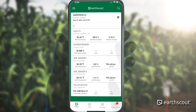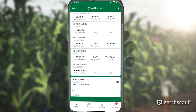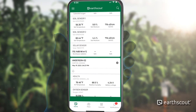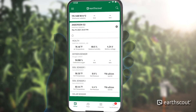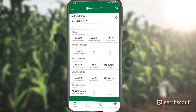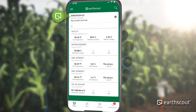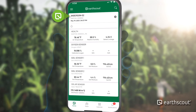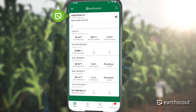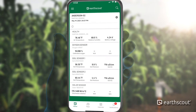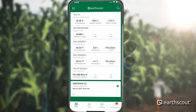If you purchase more than one EarthScout, they will be listed in alphabetical order on your screen. In our example, the customer purchased two units. The second EarthScout is named Anderson-02. An unlimited number of EarthScouts can be managed through a single app.